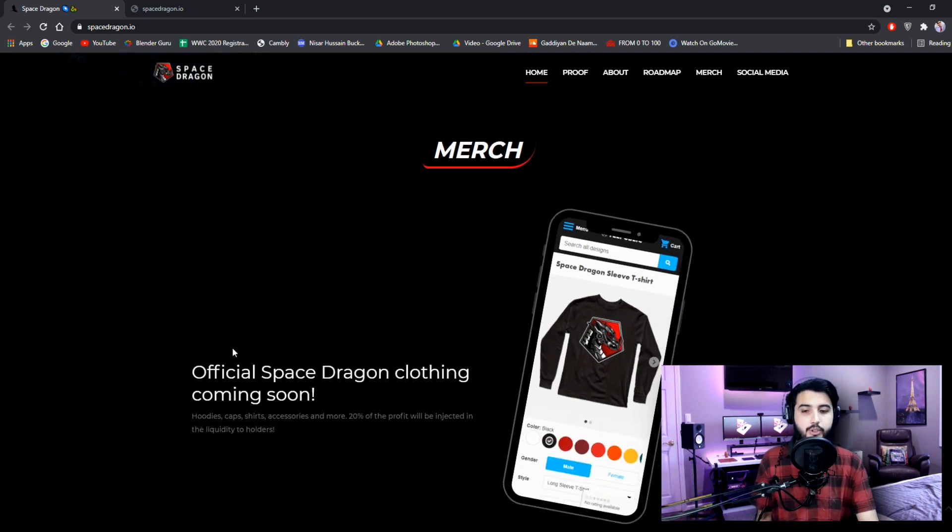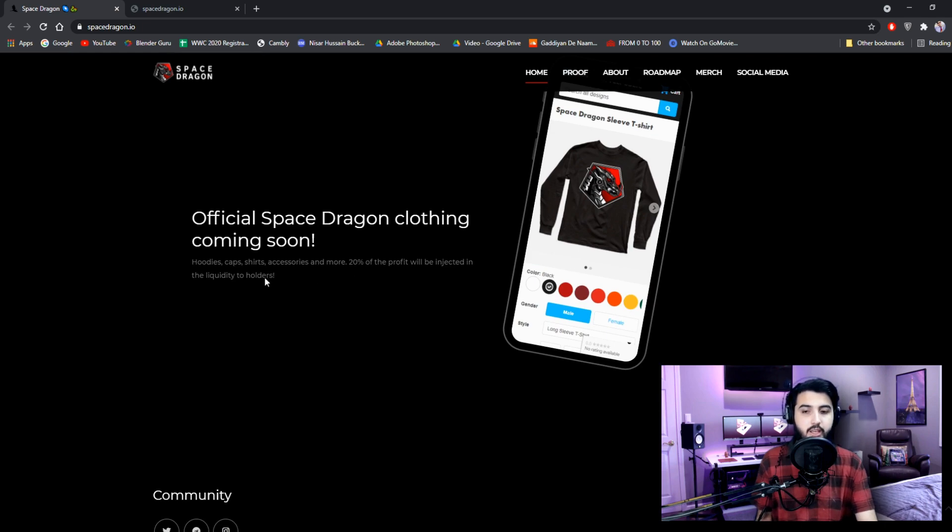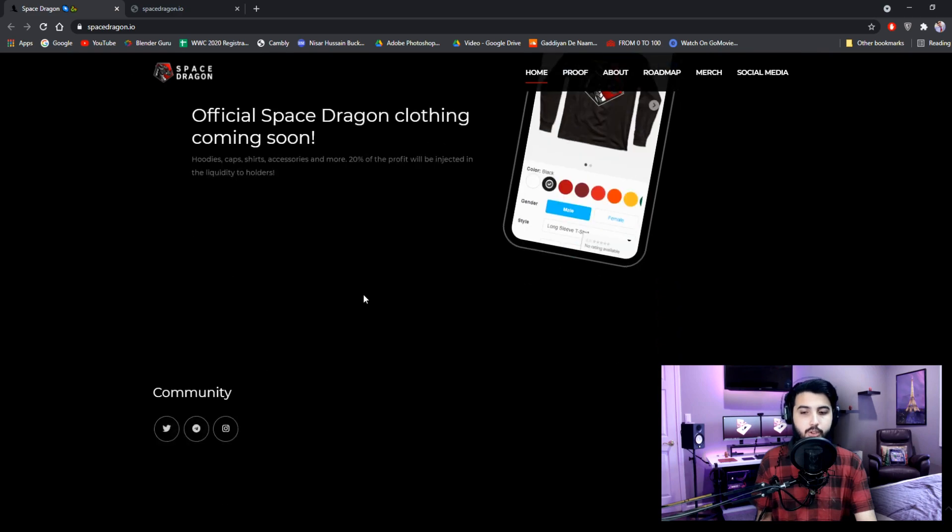And here is their merch. Official Space Dragon clothing are coming soon. Hoodies, caps, shirts, accessories and more. 20% of the profit will be injected in the liquidity to holders.